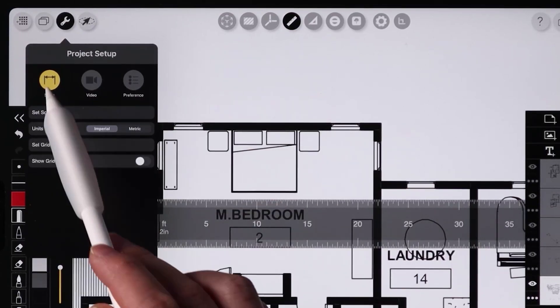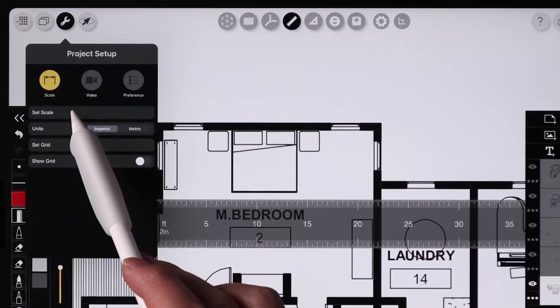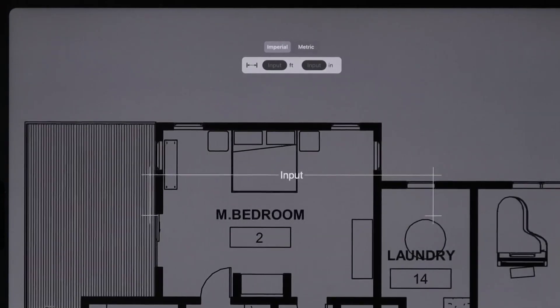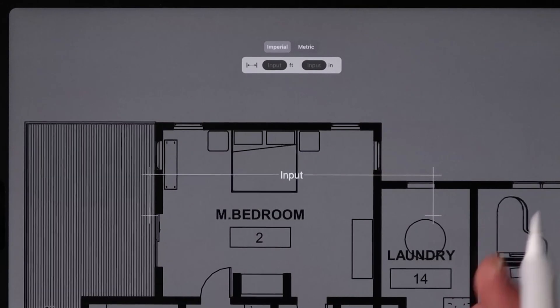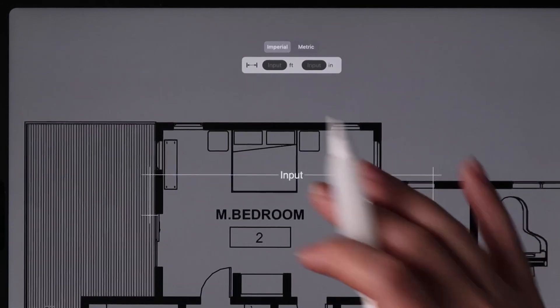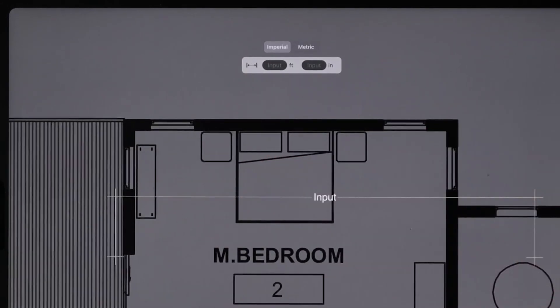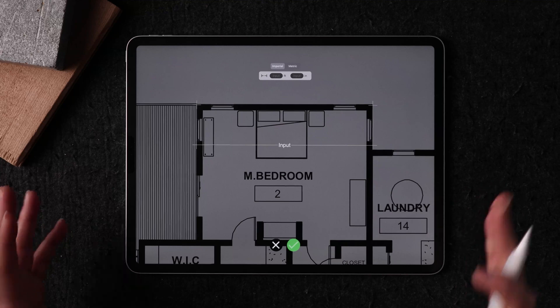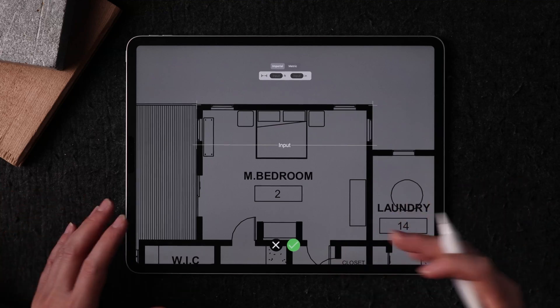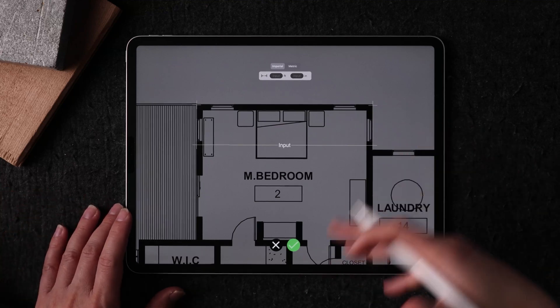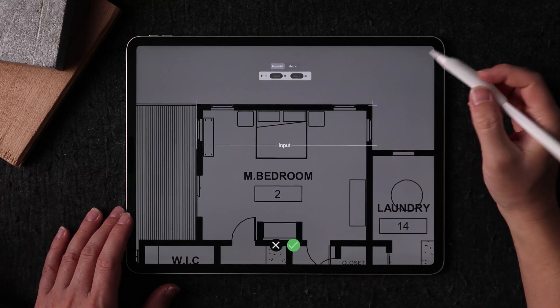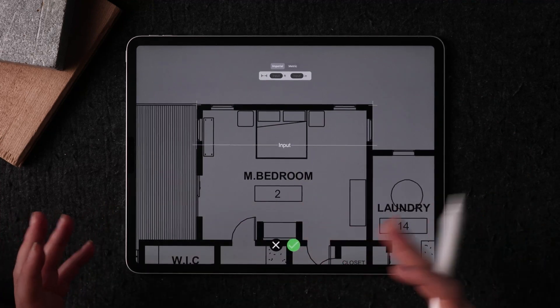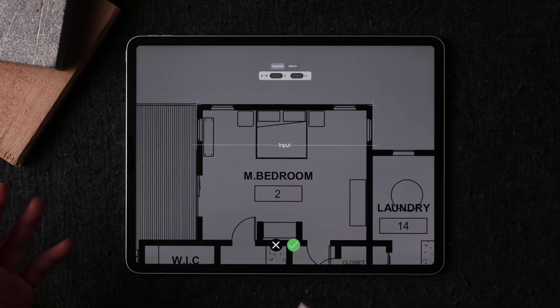So to do that, we're going to hit our scale and set scale. So my drawing is already calibrated to scale, but I'm going to show you if you are using this for the first time. You're going to find two points and it's all going to be the same for plan, elevation, and section.